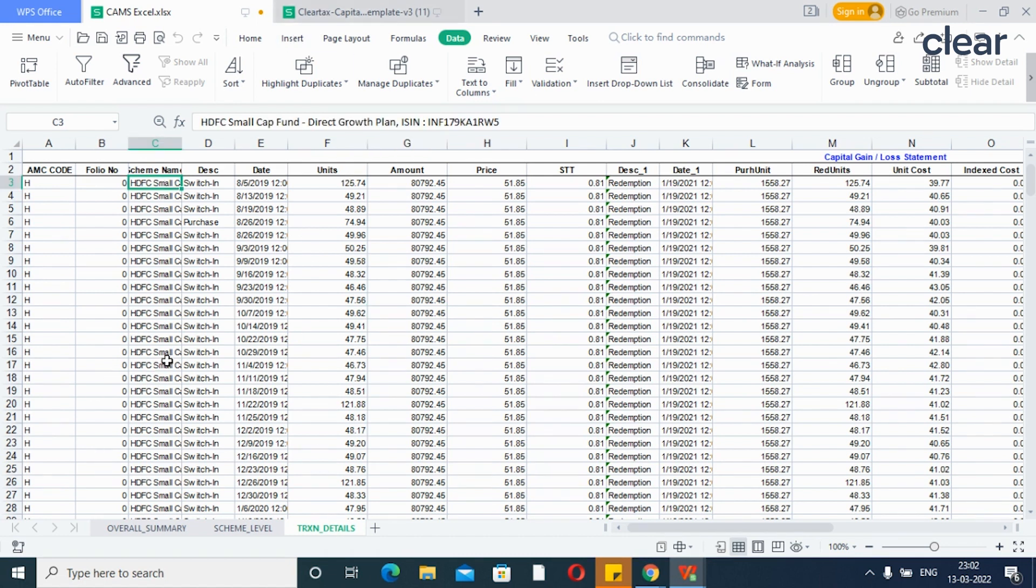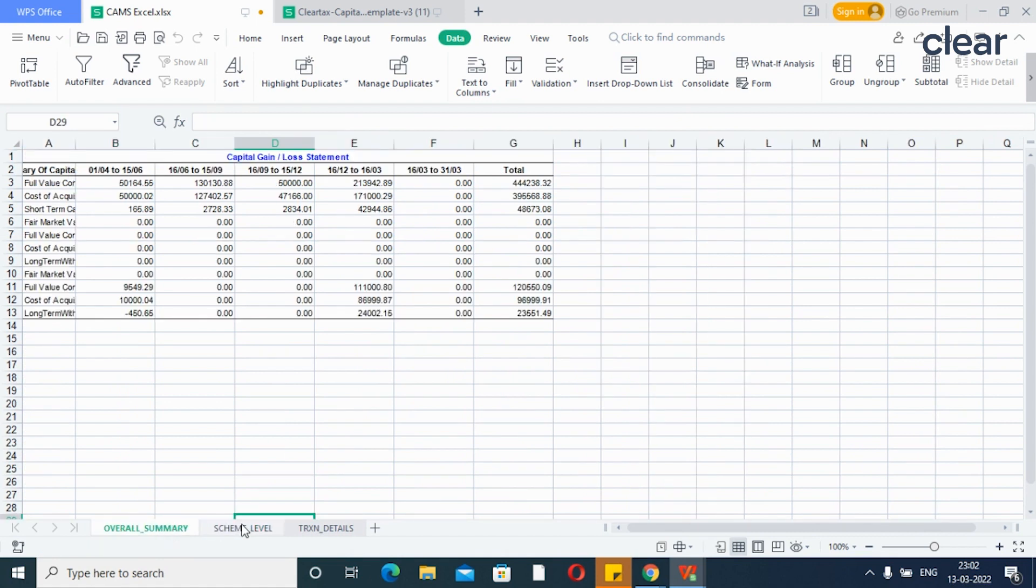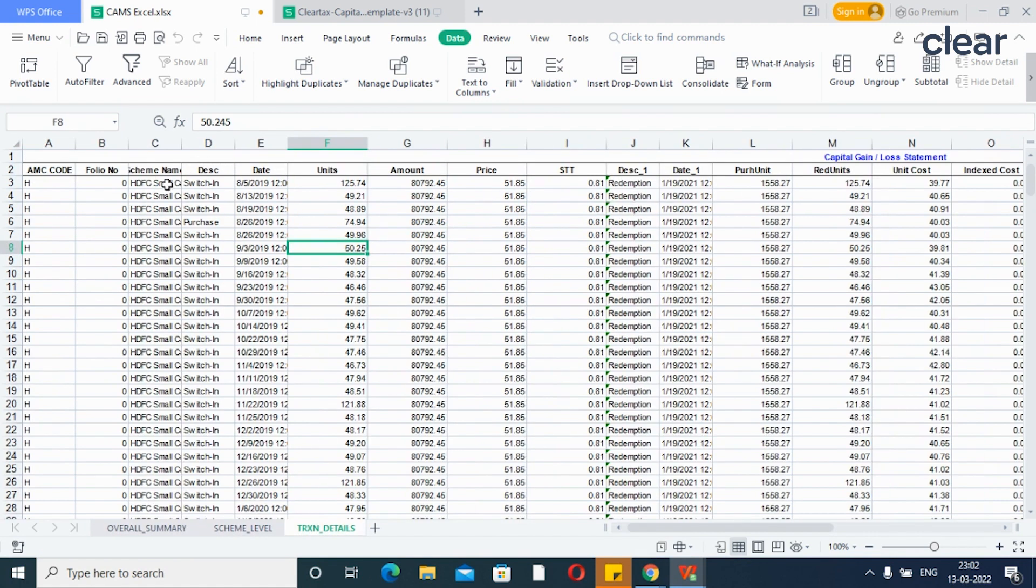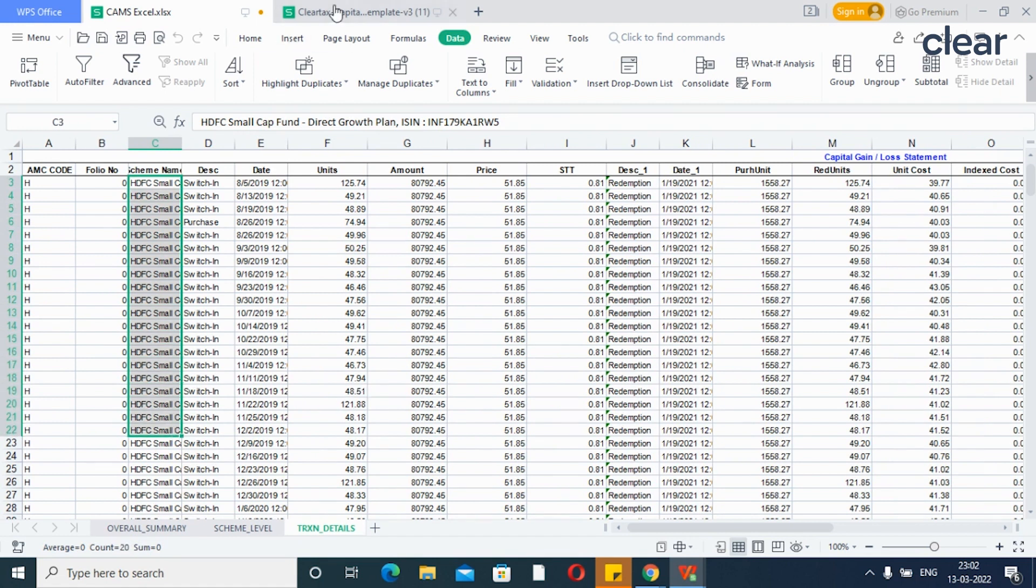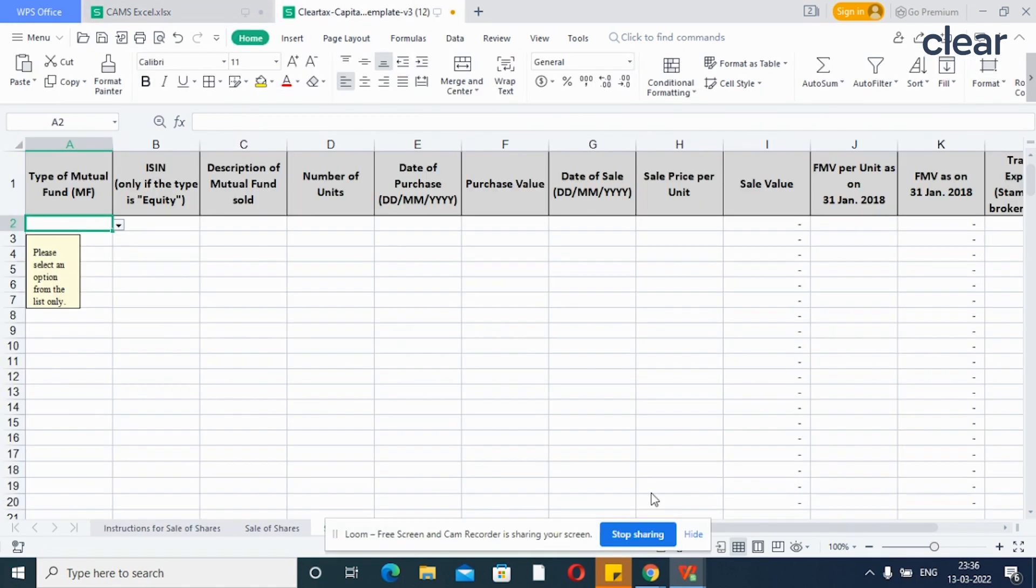Note that if you have redeemed units from your SIP, enter transaction-wise details instead of consolidating all the figures. You can copy the details in bulk and paste it into the sheet. So, select the type of mutual fund.